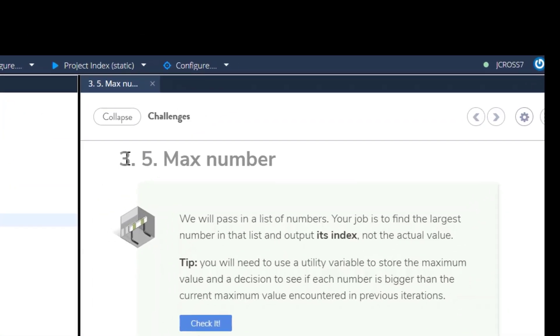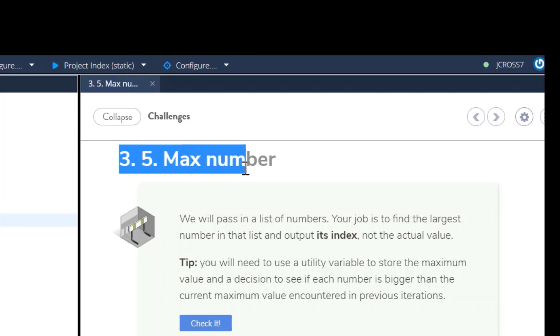Okay, thank you for tuning in to this video. 3.5 Max Number Kodio Challenge.